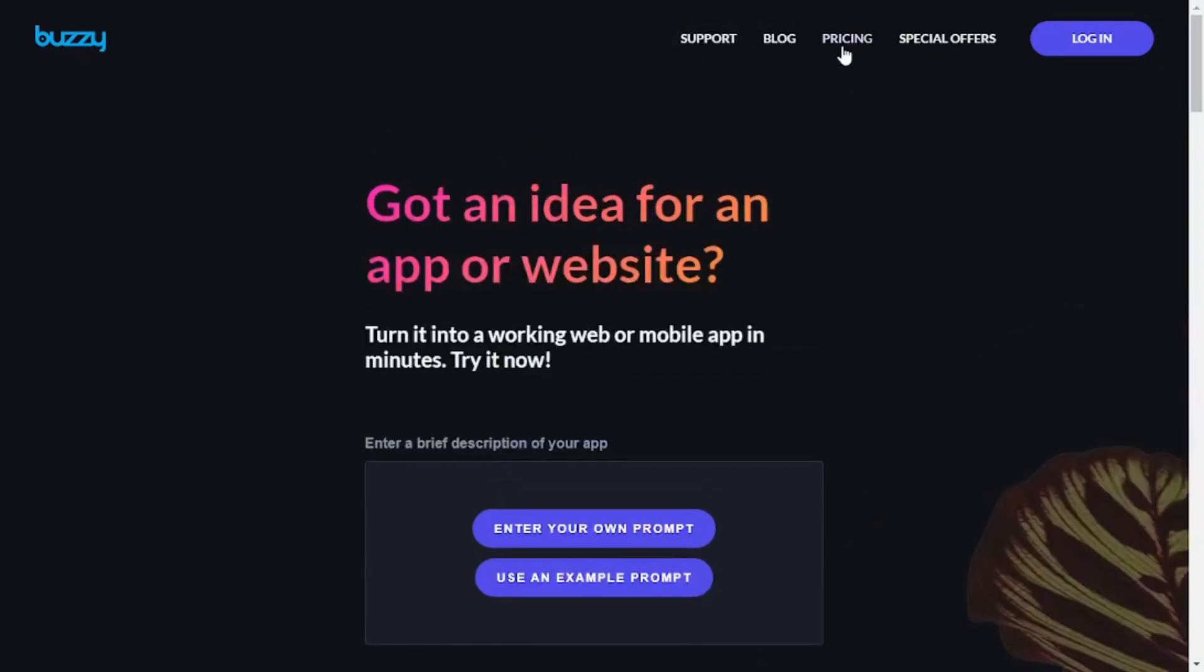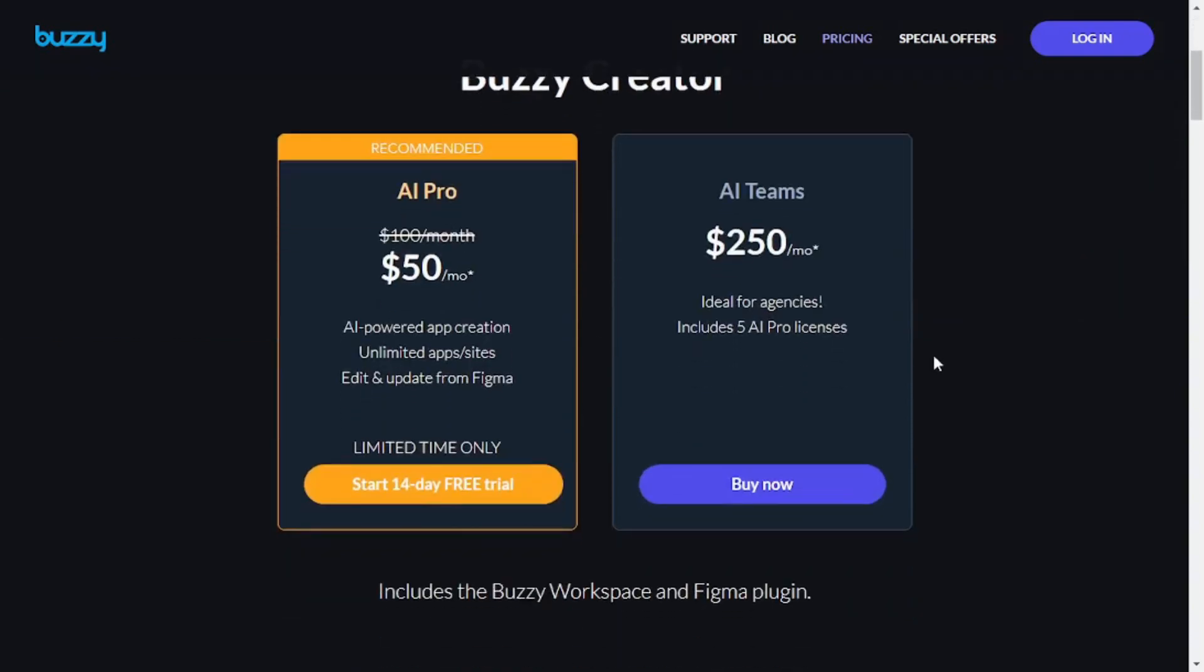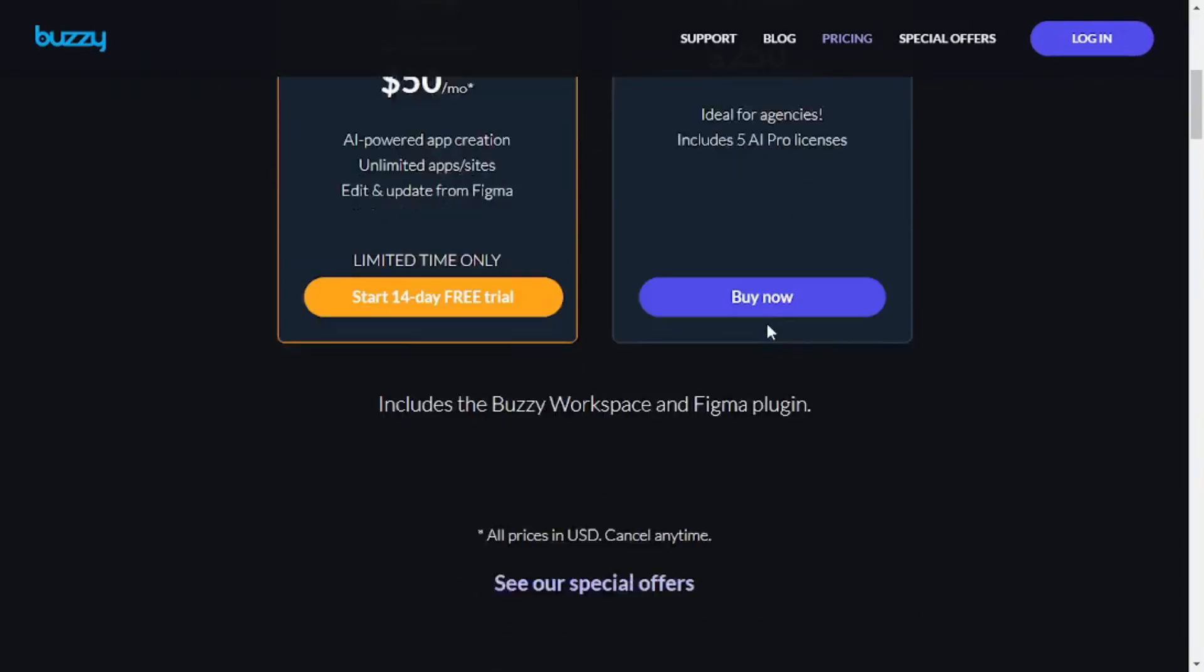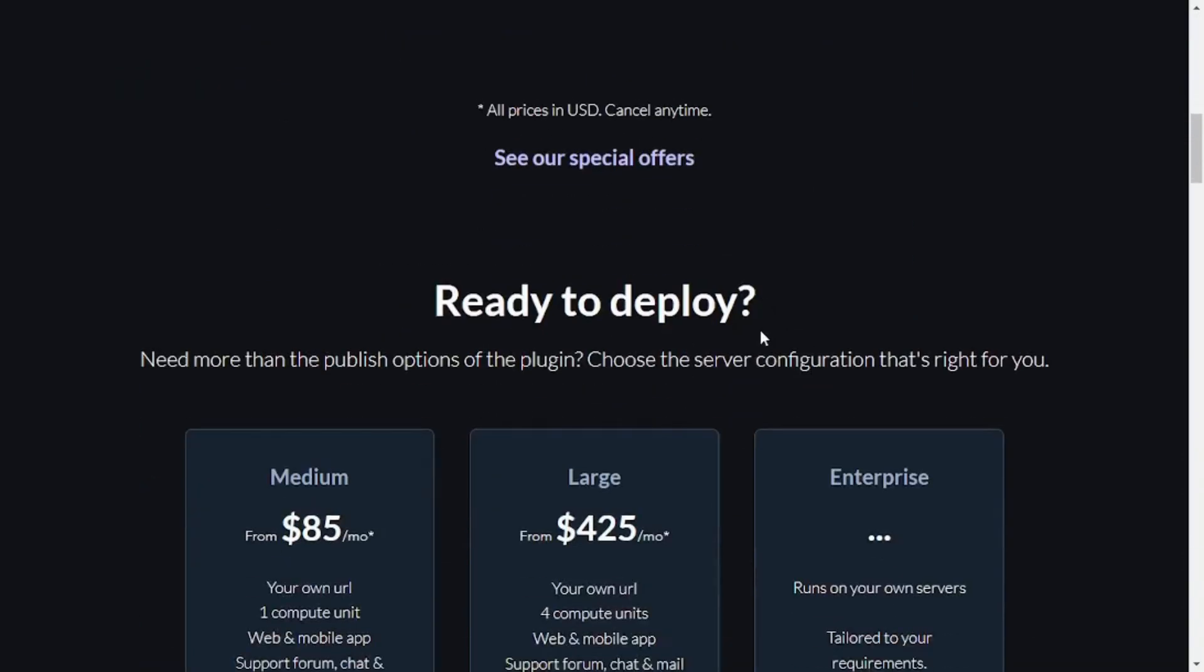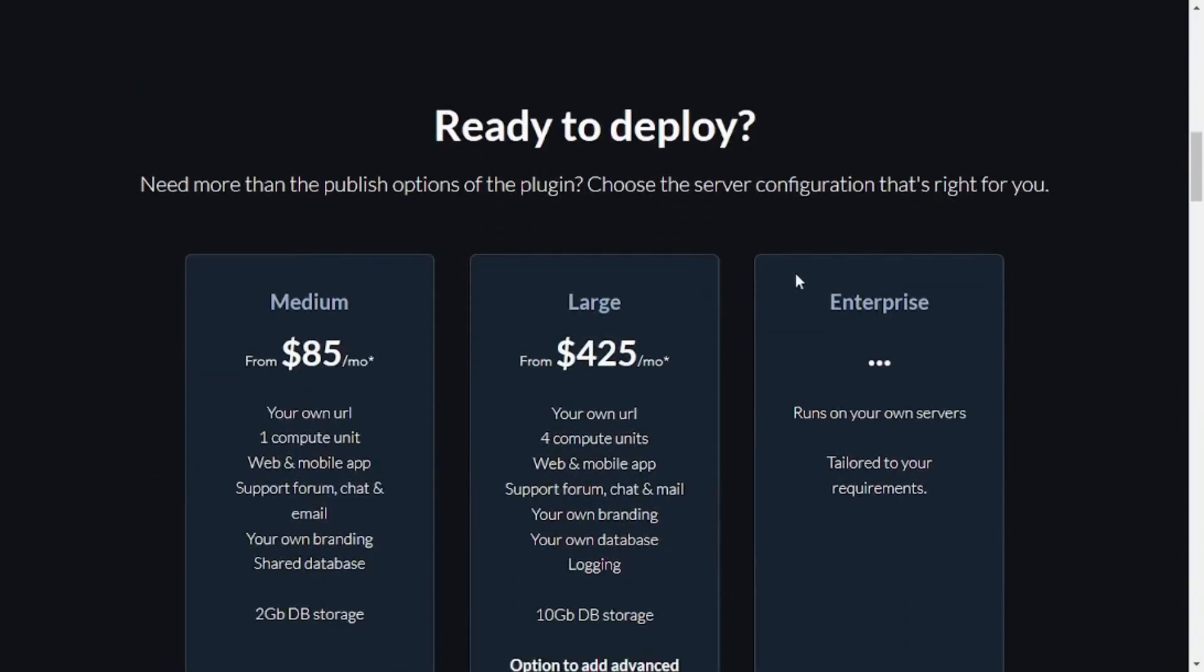But first, let's go to the pricing because I want to mention that Buzzy is not a free tool and you will have to pay to use this amazing tool. And they come with different plans like there's AI pro, the team's plan, as well as if you go with the medium plan or the large plan, it's up to you.